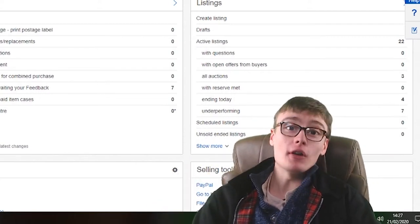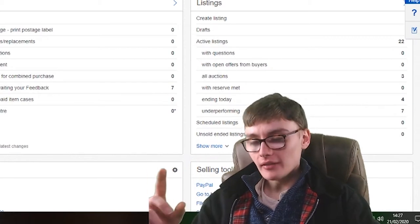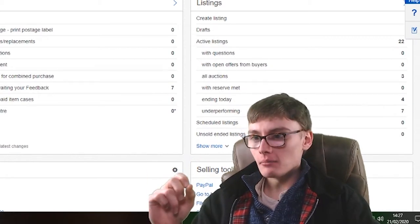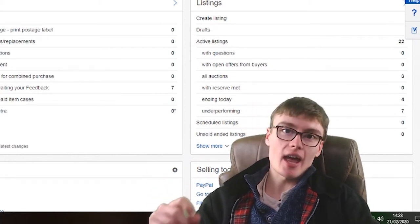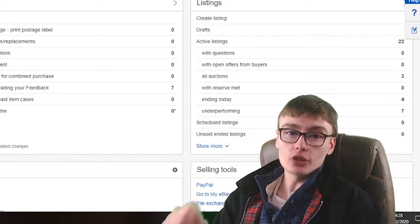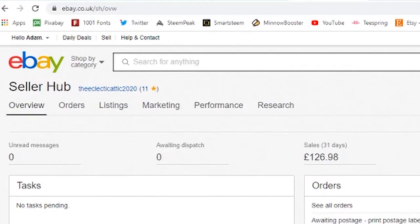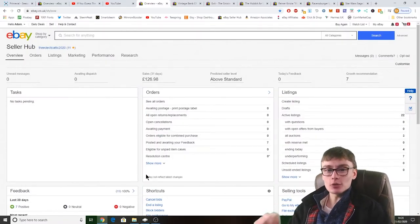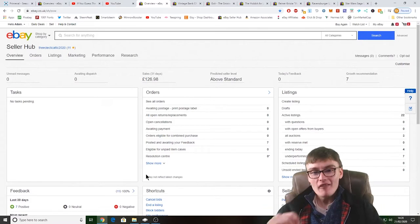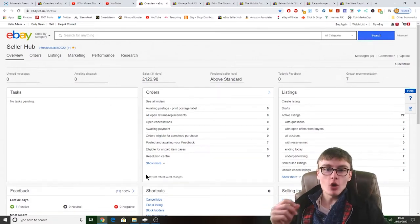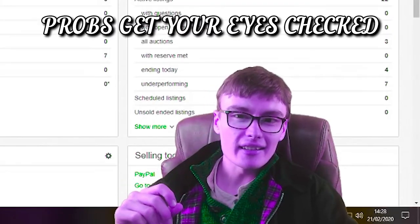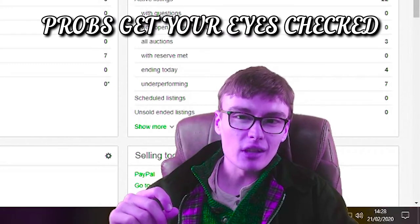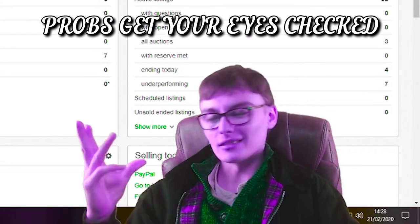Also, very important, this is probably the most important thing I've shared in a store update to date. We have a star! We have a star on our feedback, how cool is that? The Eclectic Attic 2020, 11 feedback with a little gold or white star. My eyesight isn't very good, I don't know if it's gold. It's probably gold. So yeah, we have a little star which is really really cool.